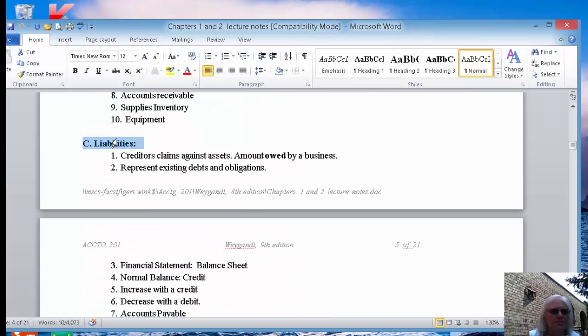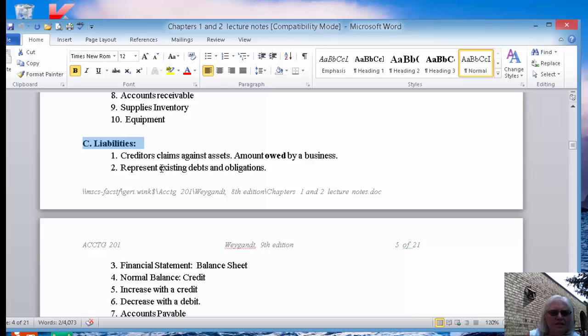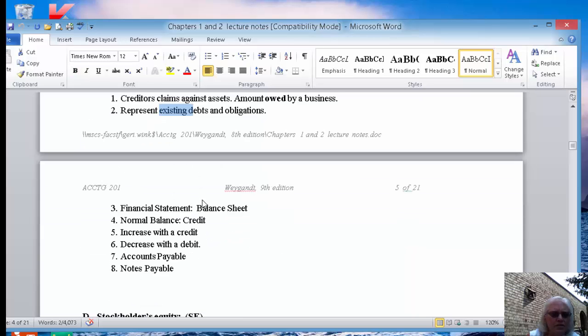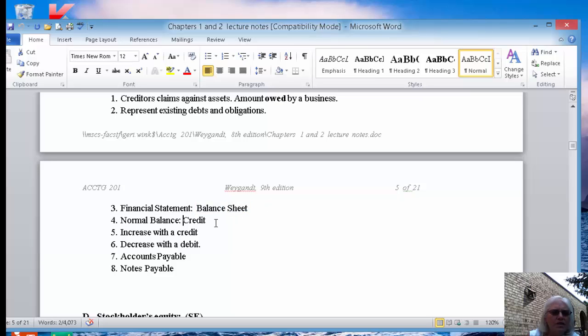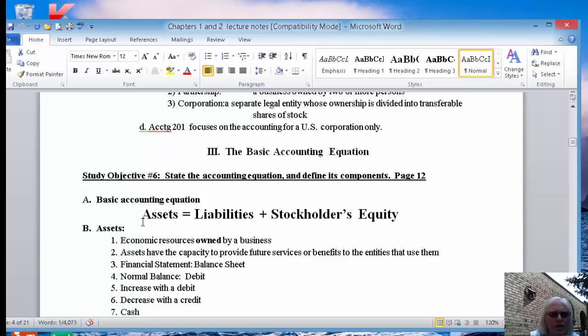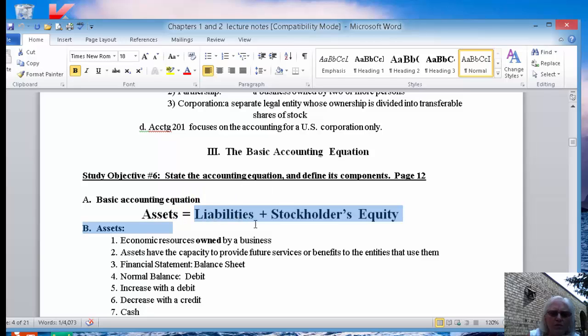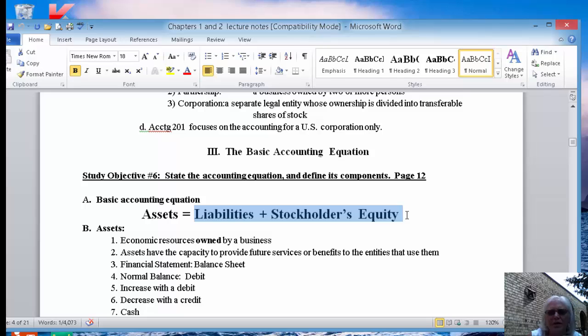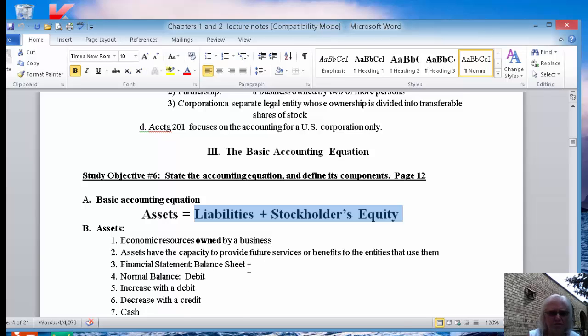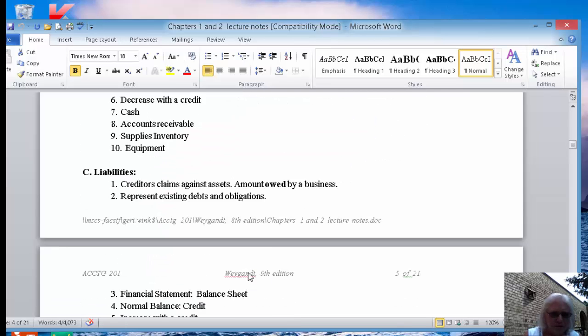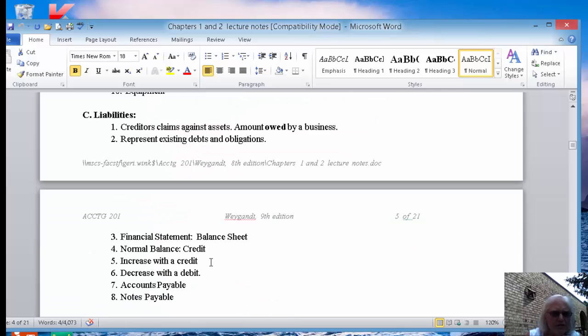Liabilities. This is what you owe to somebody else. So it represents an existing debt or an obligation. It goes on the balance sheet. Liabilities have a normal credit balance because look back at your accounting equation. Your assets that have debit balances are going to equal the liabilities and stockholders' equity that just happen to have credit balances. So total debits must equal total credits. That's an important concept.